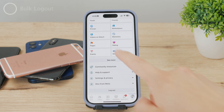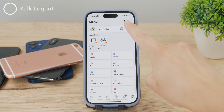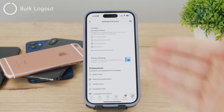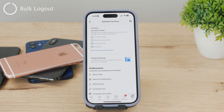Instead, click on the settings icon in the upper right corner — the one that looks like a gear — and this will get you to the settings. The layout here changes a lot and also depends on what type of account you have, so I won't show you where to click, but instead I'll show you what to look for.